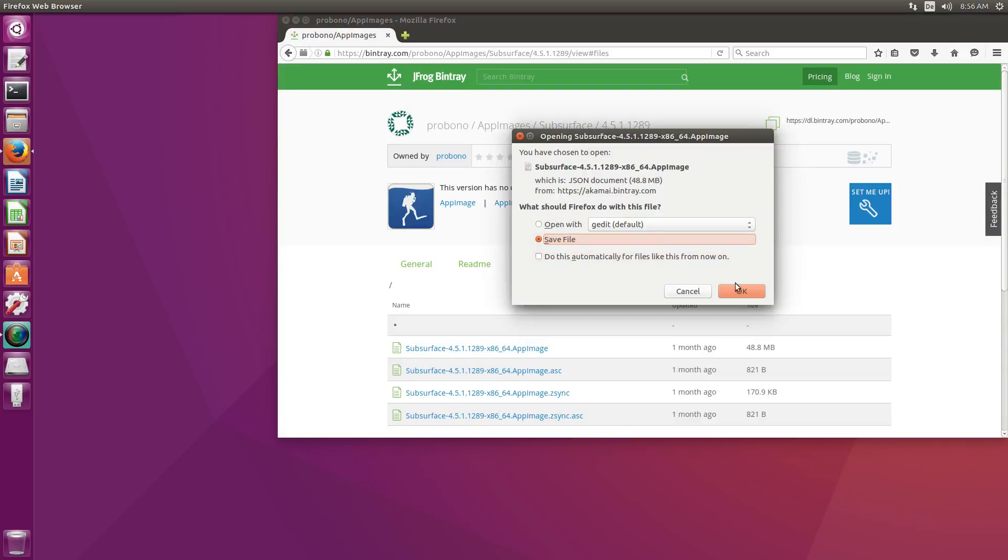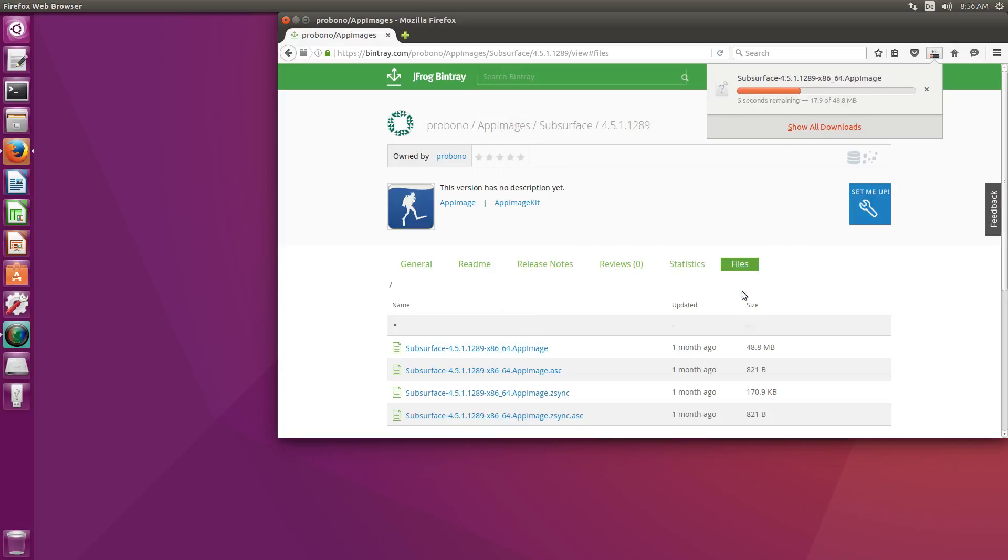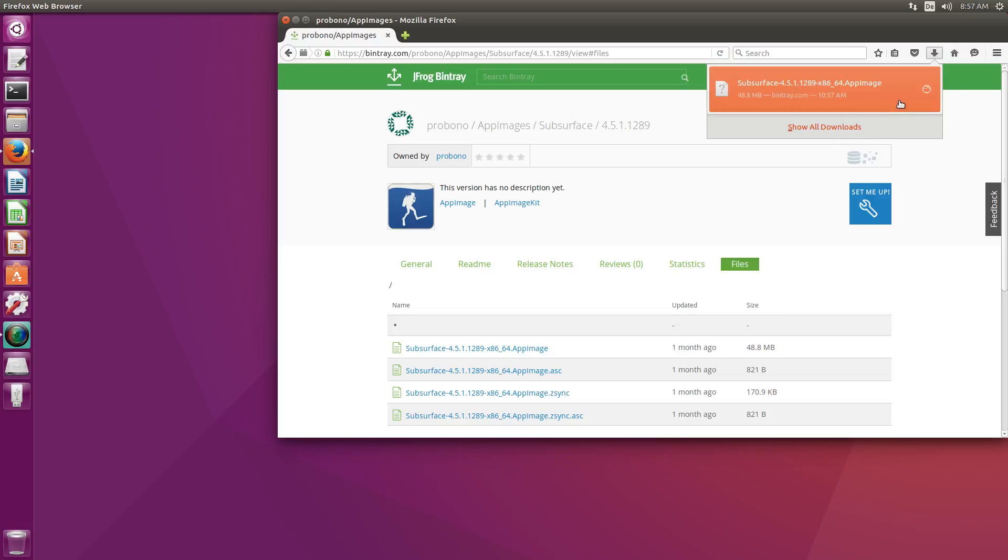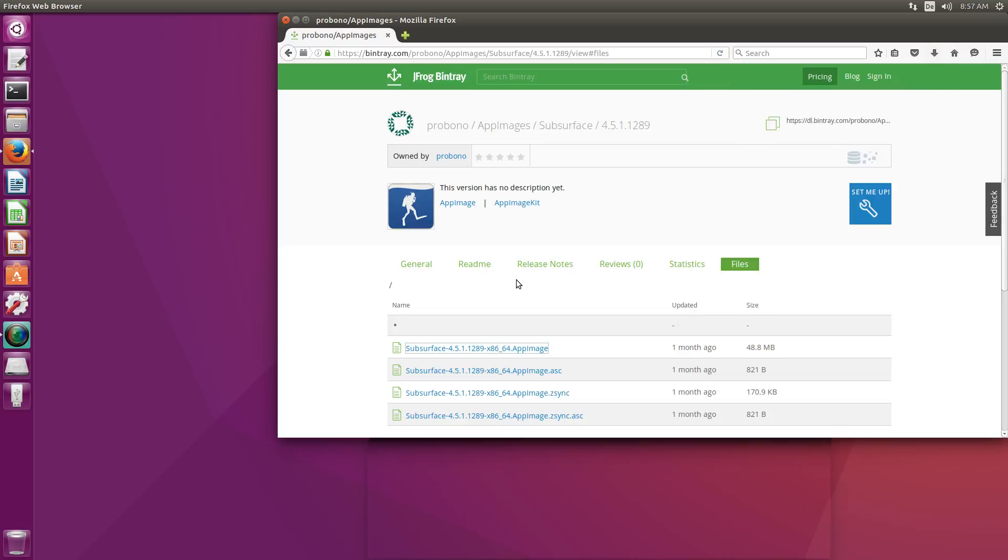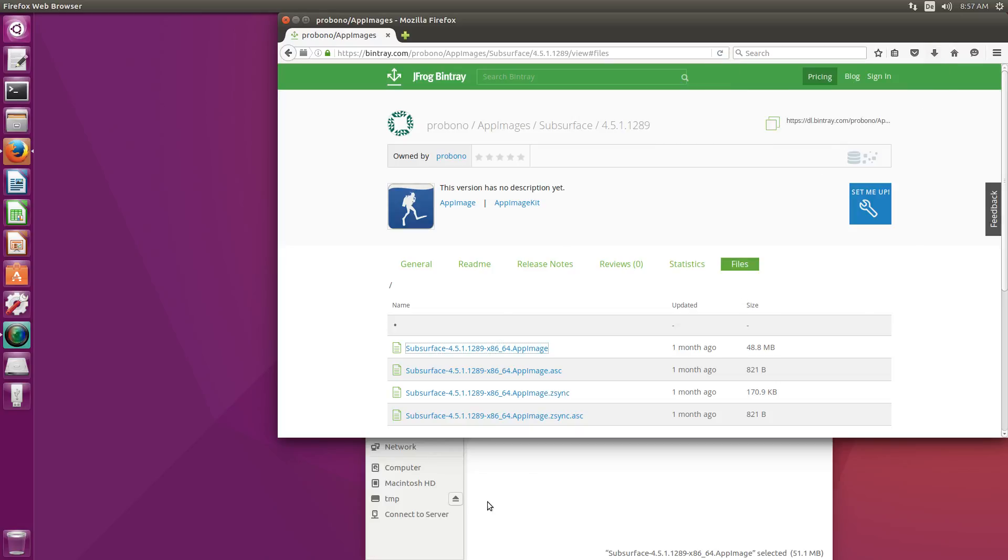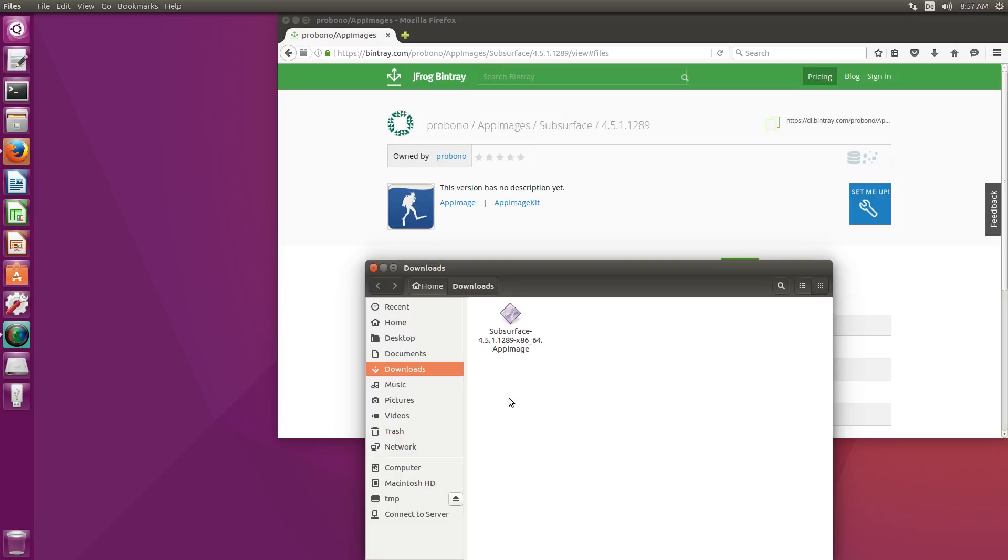Let's save this to disk and once the AppImage has downloaded let's go to the directory where it has been downloaded to. Here it is.